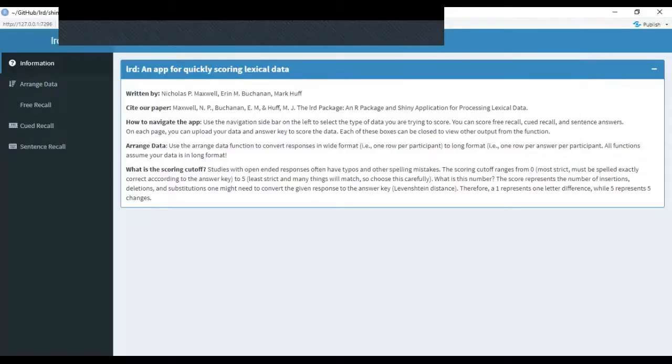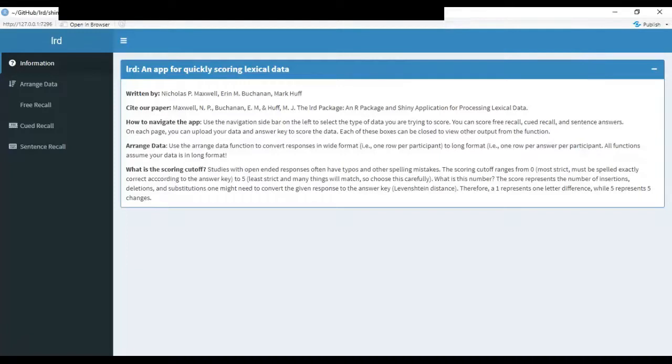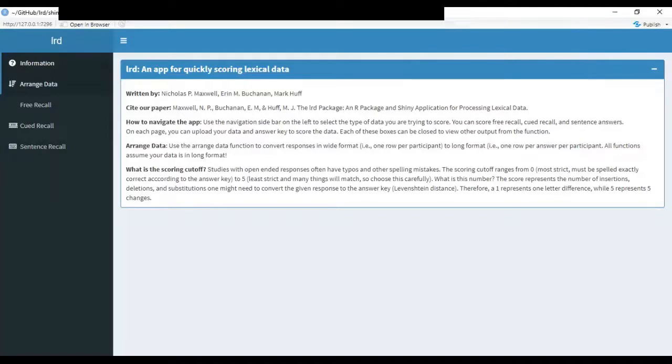When you first open up the Shiny application, you'll be on the information page. Over on the left hand side, you'll see four other tabs. Three of these correspond to each of the scoring functions. And the top one is the arranged data where you can convert your wide format data into long format.